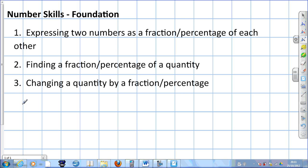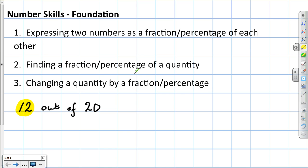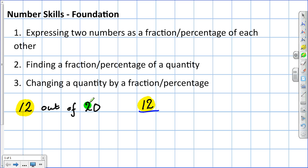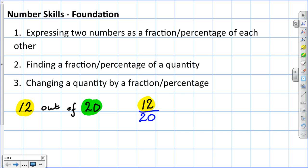We've got this question here. It talks about 12 out of 20, and you may be asked to give that 12 out of 20 as a fraction. Here's what you do. The first number becomes the numerator of our answer. The thing it's out of — the second number — that becomes the denominator. So, 12 out of 20 is a fraction: it's 12 over 20, or 12 twentieths, as it's better pronounced.